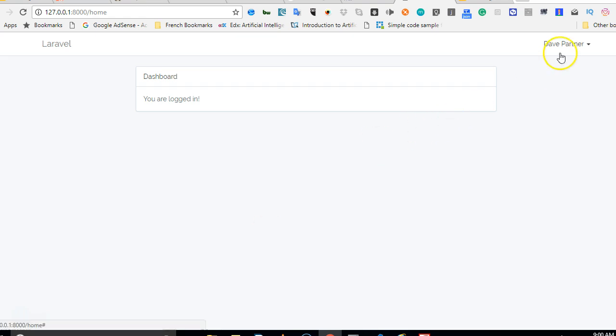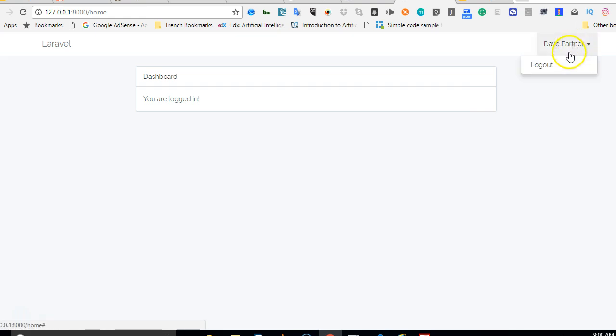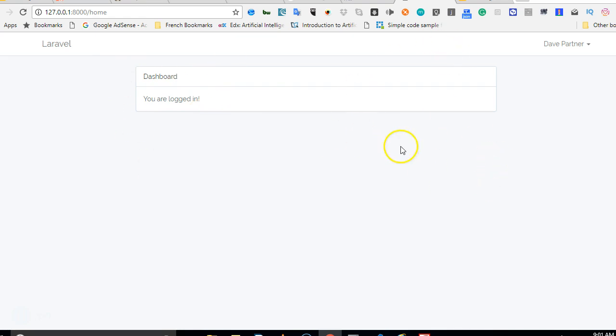So I believe this sorts our problem. And as you can see, there is a logout button for us. So subsequently in the next video, we will try and create admin roles and make this more beautiful. See you in the next video.